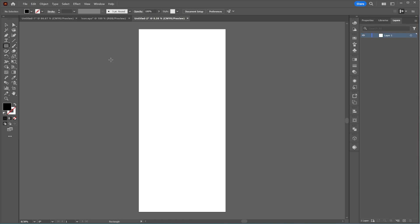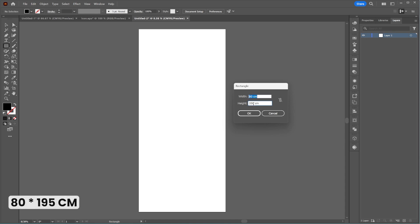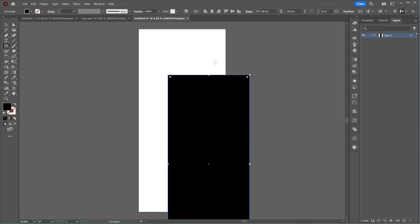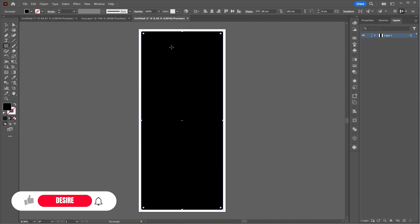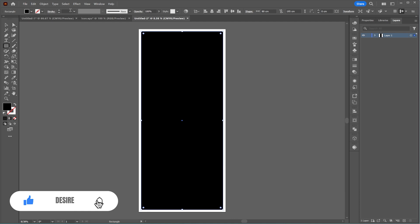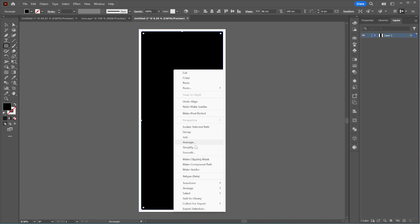To create a safe margin for printing, we start by drawing a rectangle with no stroke, with dimensions of 80 by 195 cm. We center it using the Align tool. Then right-click and select Make Guides.